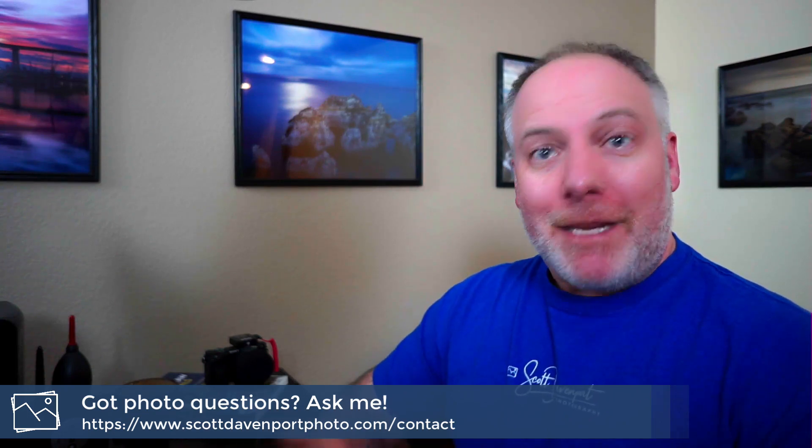That's the tip. Hope you enjoyed it. If you did, please leave a comment below. If you've got questions about photography, let me know. And until next time, my name is Scott Davenport, happy shooting.